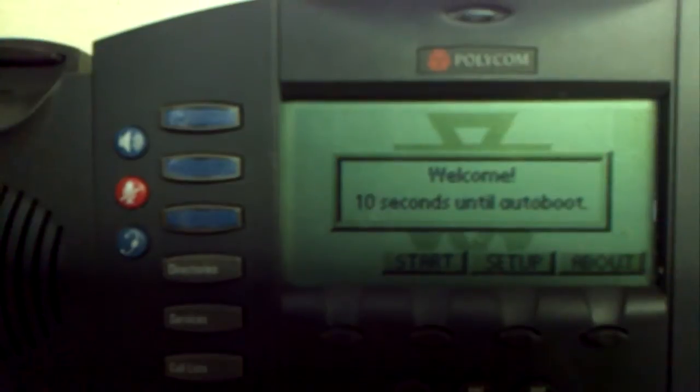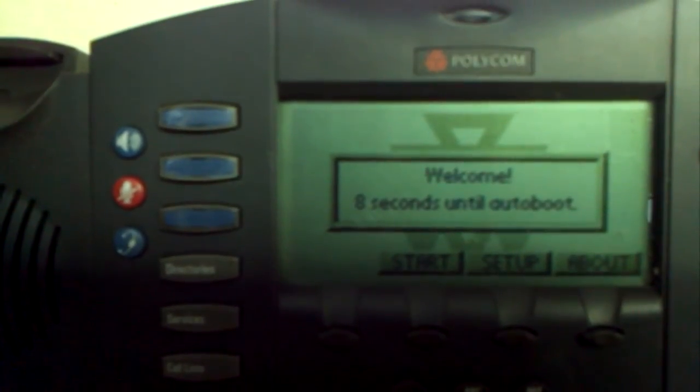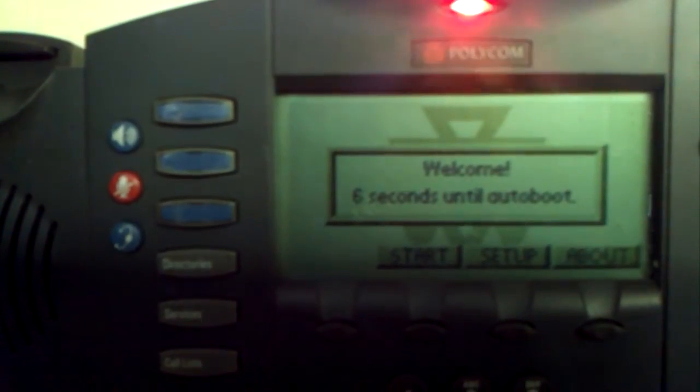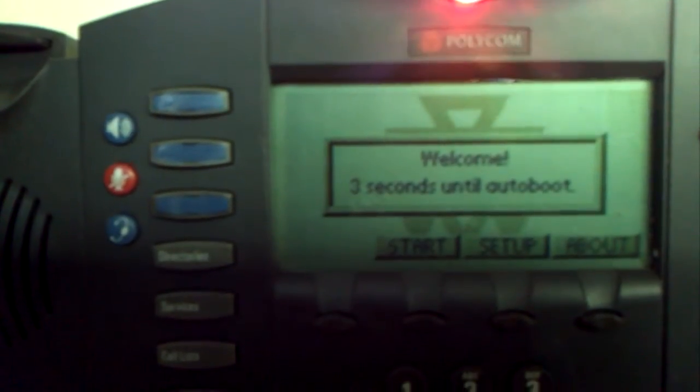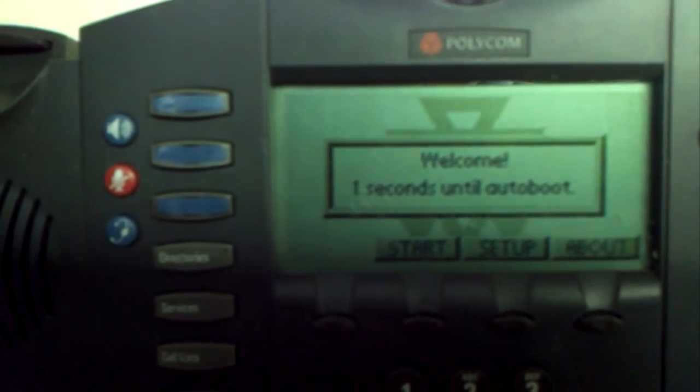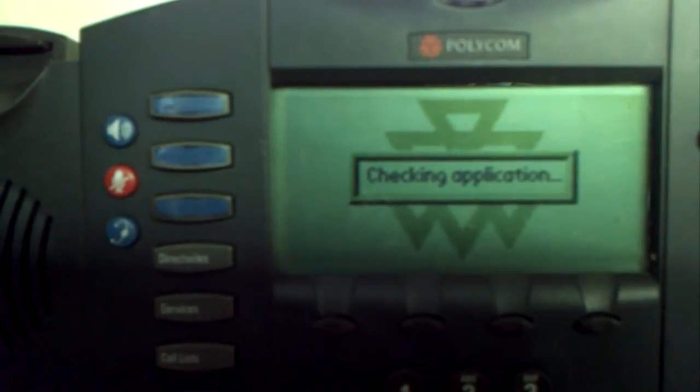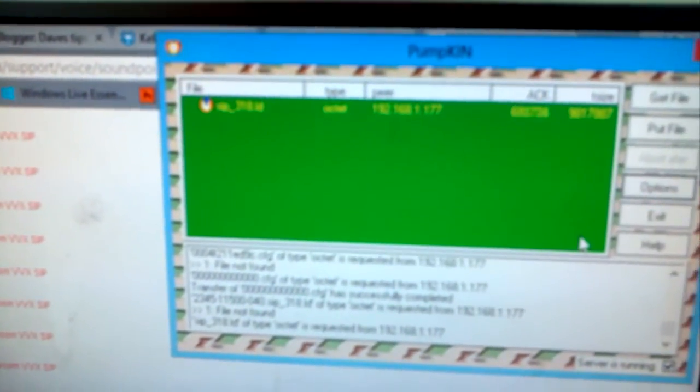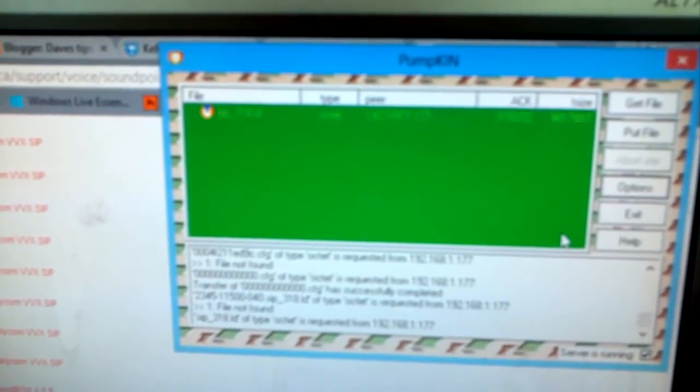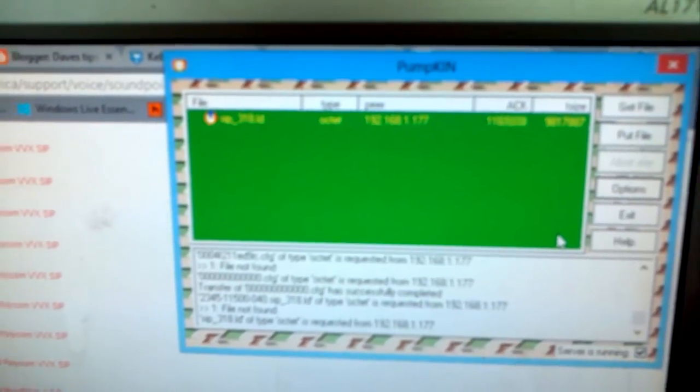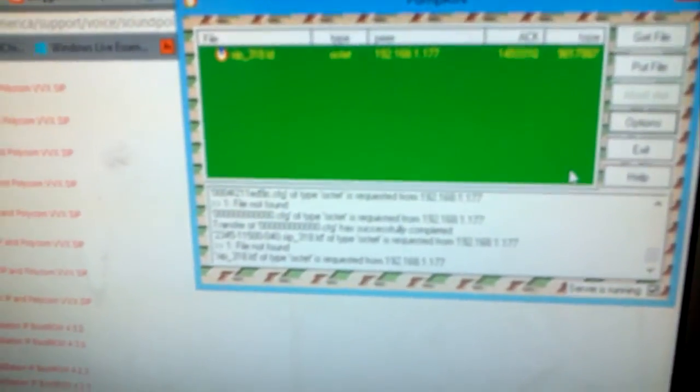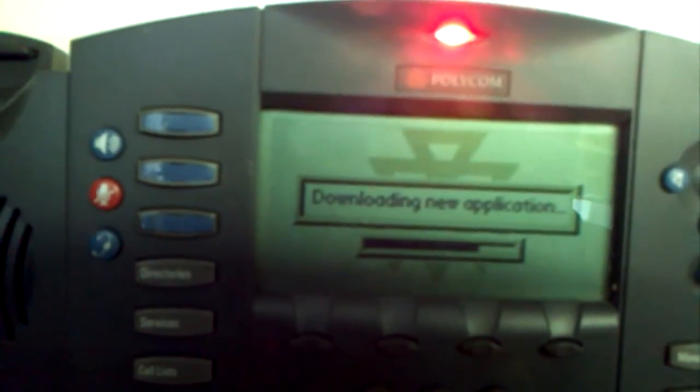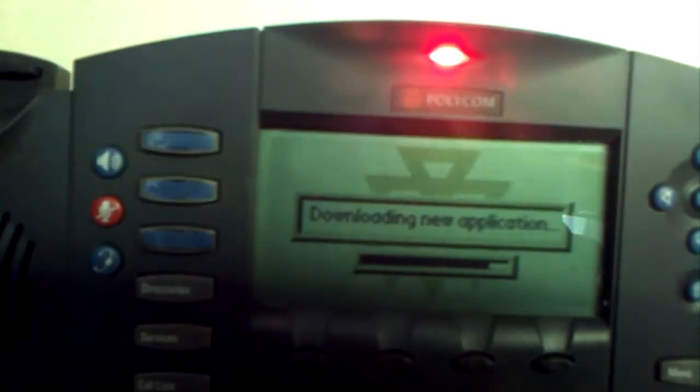Okay, now we're going to update the SIP software, which is 3.1.8 at the moment. It's currently downloading. You'll see a file being downloaded on your Pumpkin screen. A bit blurry, I'll try to do a better video later, but it's downloading ZIP 318 ID.